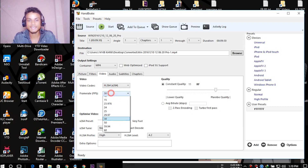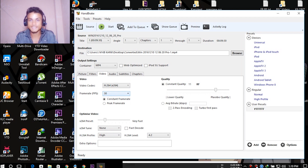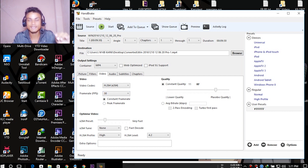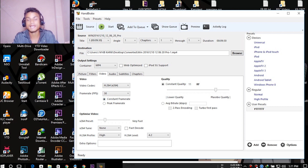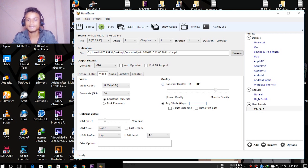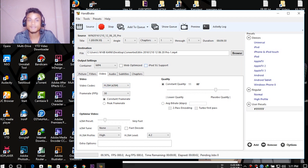In the Frame Rate field, select your desired frame rate — it might be 60 or 30 depending on your video; in my case it's 30 fps. Just below that, you'll see 'Constant Frame Rate' and 'Peak Frame Rate.' Peak means variable frame rate, and Constant means CFR. Select 'Constant Frame Rate.' For quality, you can set a constant value or choose an average like 10,000 or 16,000 — it's up to you.